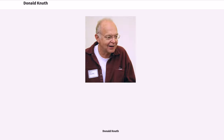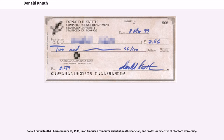Donald Knuth, born January 10, 1938, is an American computer scientist, mathematician, and professor emeritus at Stanford University.